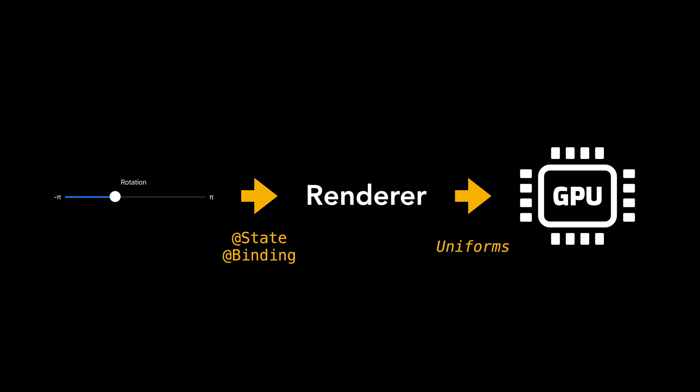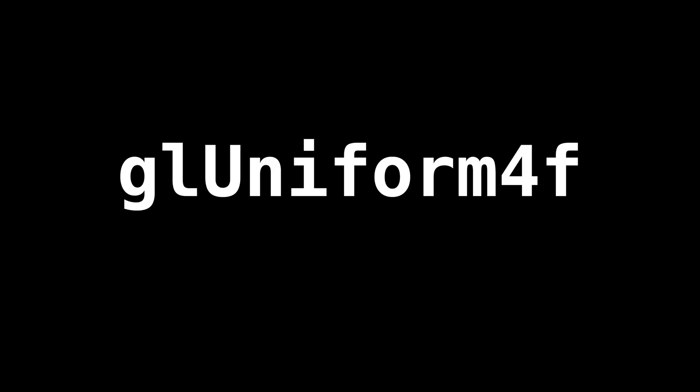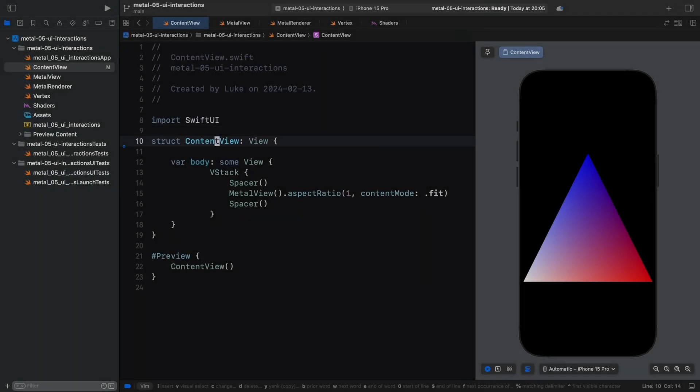Note that uniforms is a term from OpenGL, where we used functions like GLUniform4F to pass smaller data structures to the shaders. In Metal, we don't have separate functions. We simply use buffers. You will see how this works a little bit later.